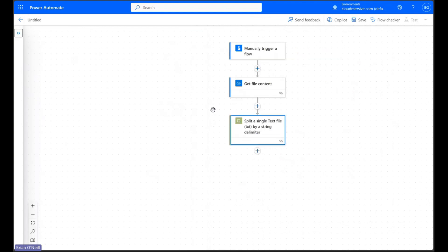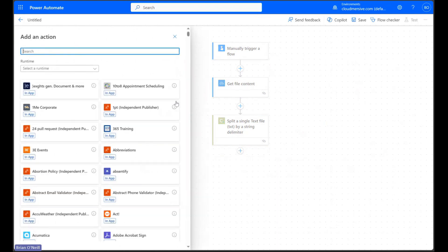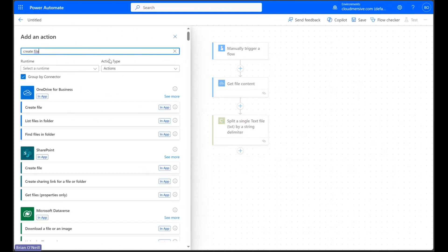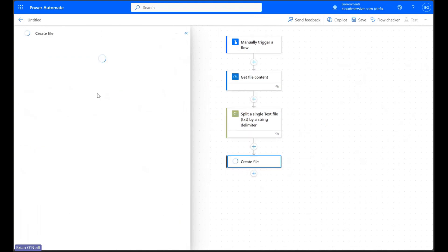Let's now add one final action here to create our new CSV files. I'm using a OneDrive connector once again to keep things simple.